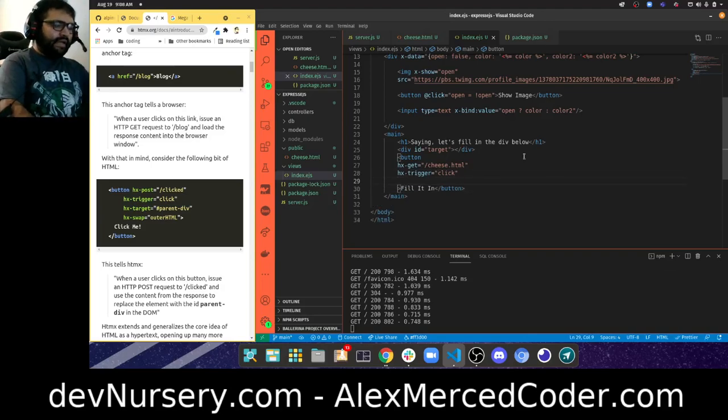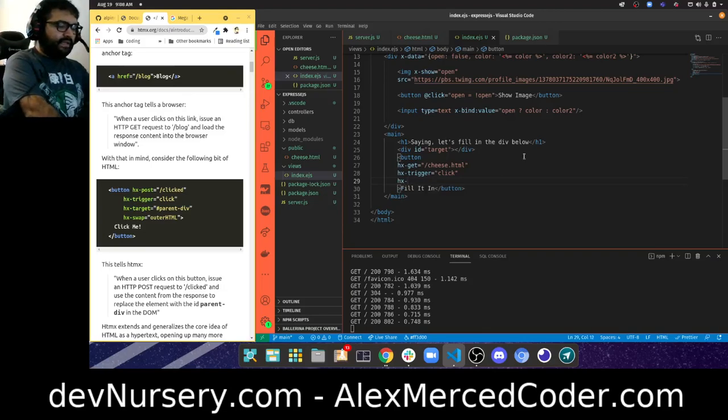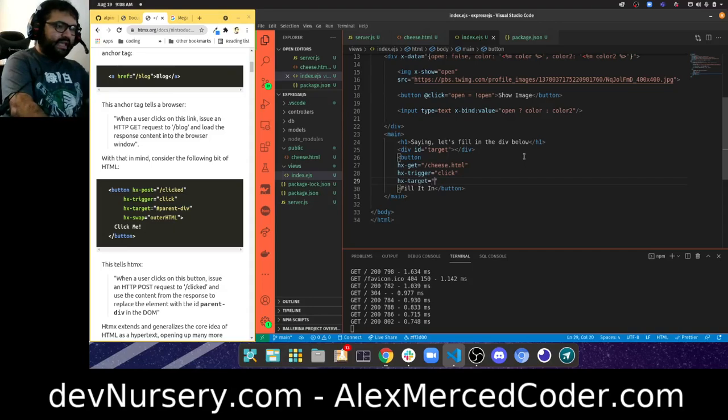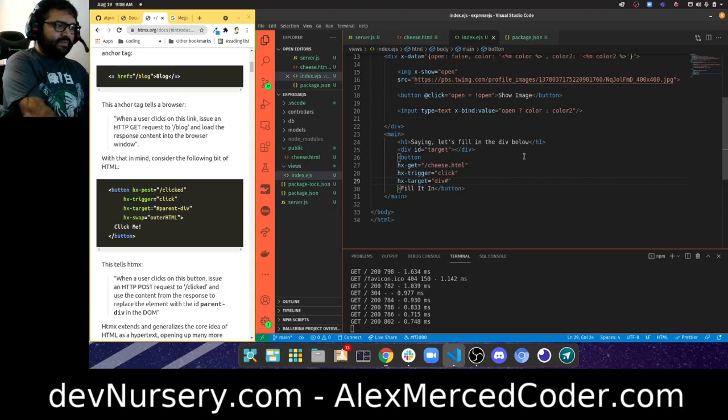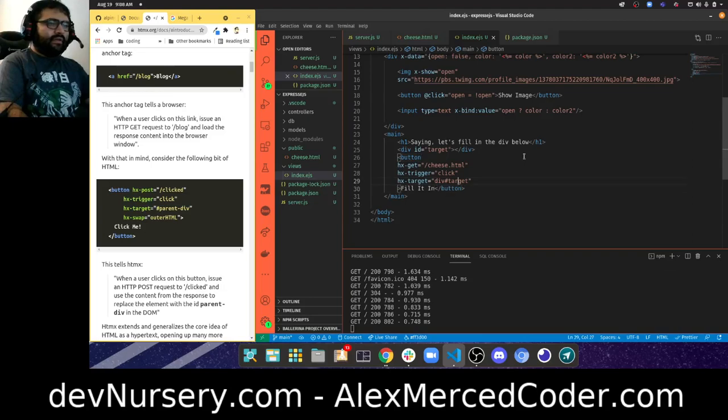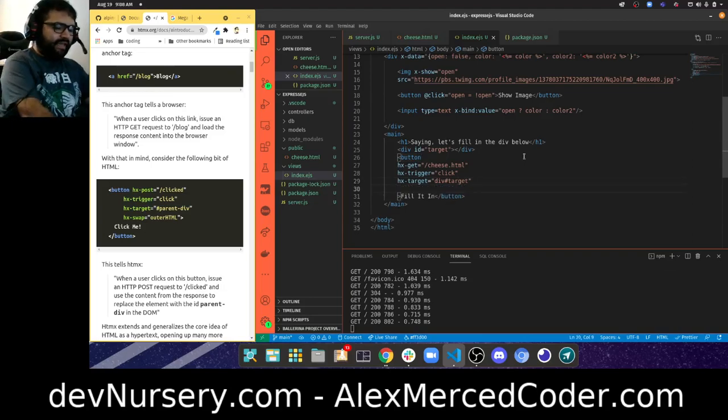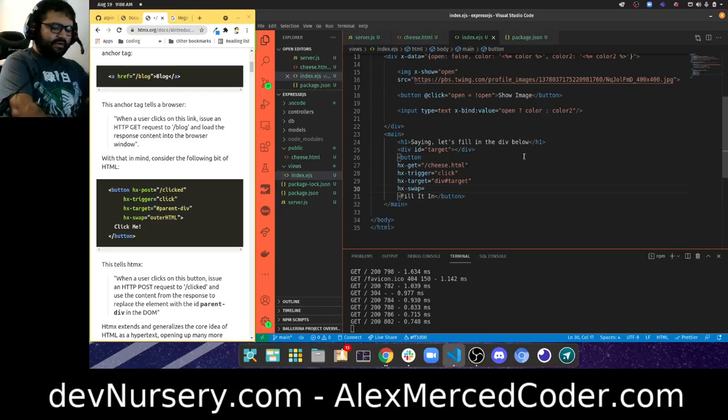Now the question is where do I want to target the swap? My target is going to be that div. That's why I gave it an id. I'm going to say target the div with the id of target. And then the behavior - I want you to swap the inner HTML.